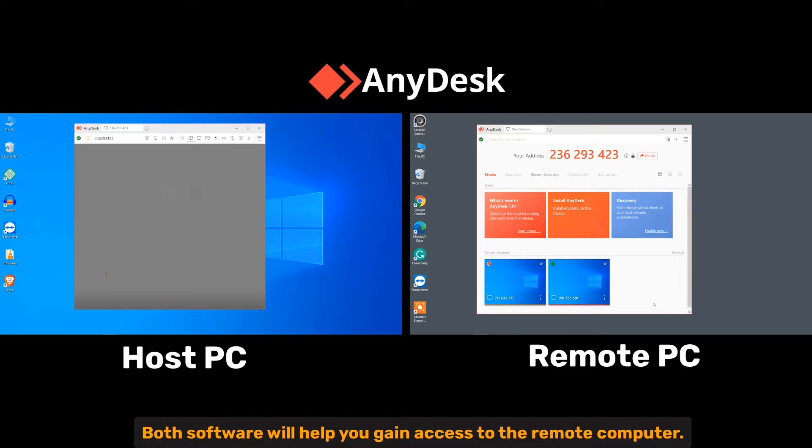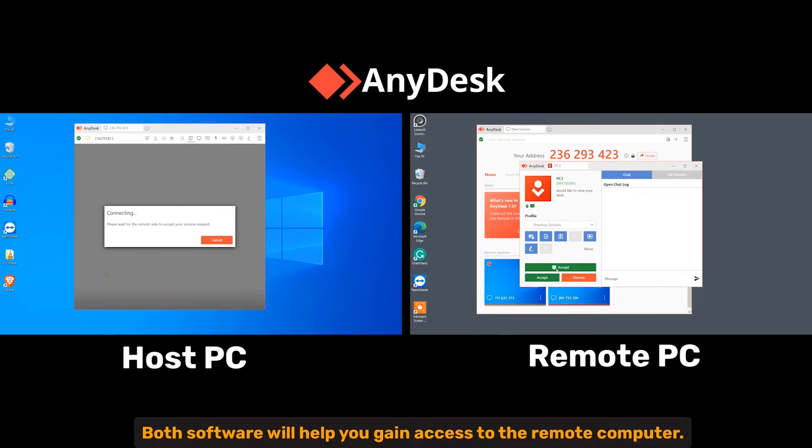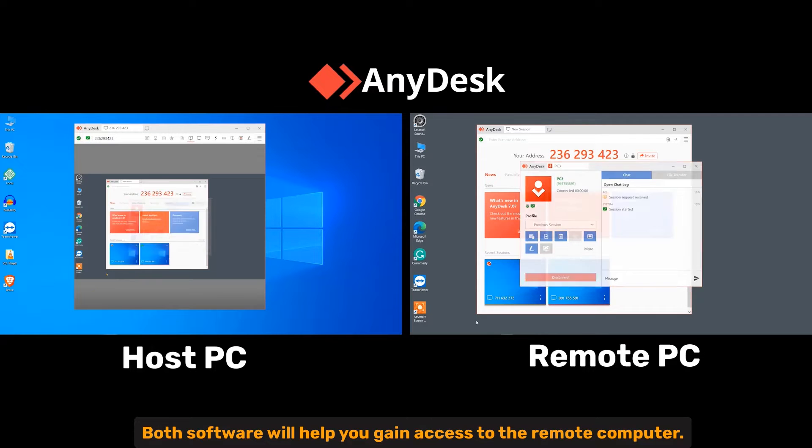Remote access. Both software will help you gain the access to the remote computer.